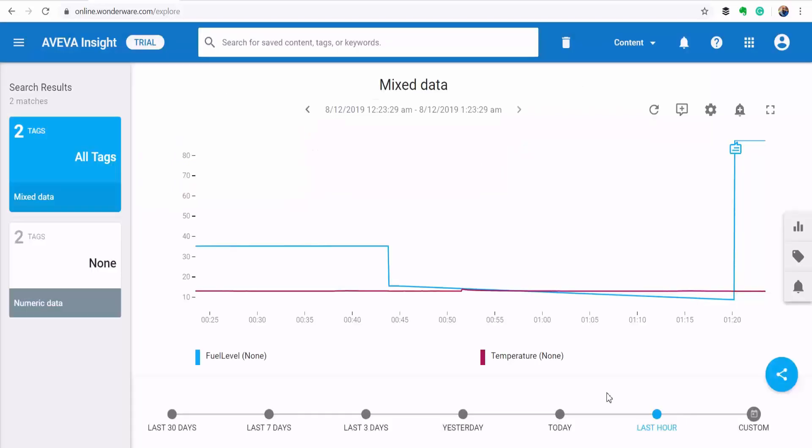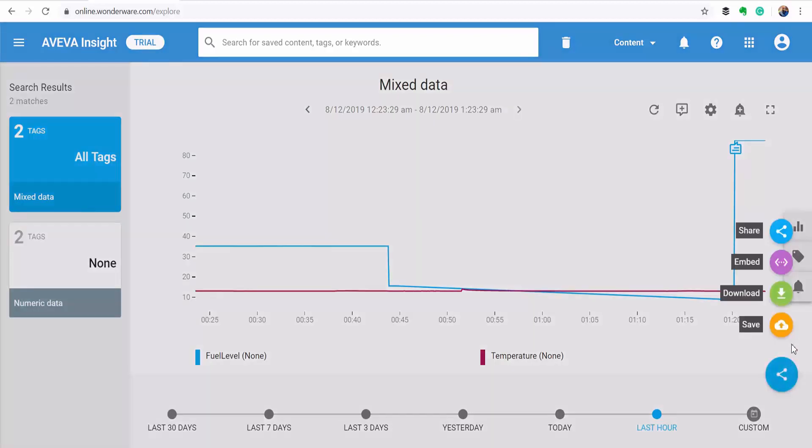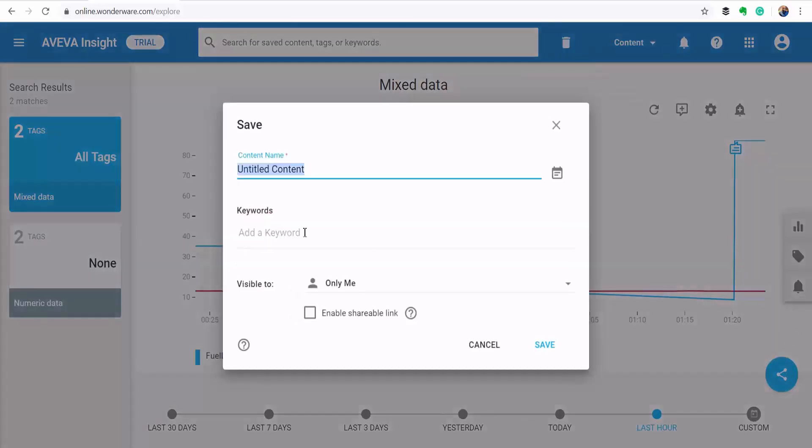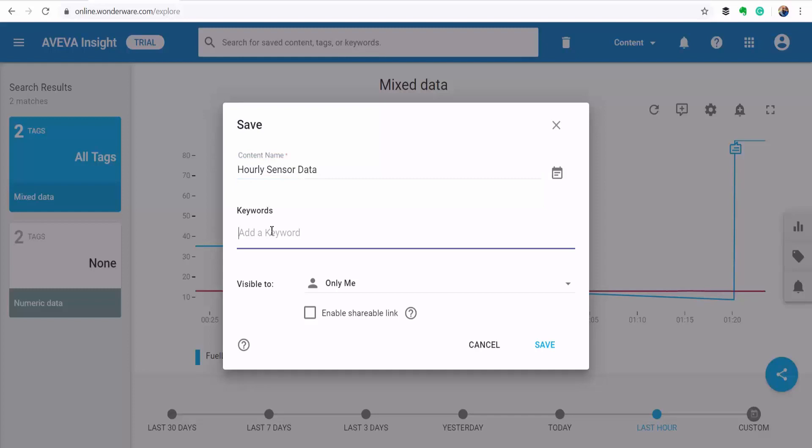So if this hourly combination of sensor data is something that interests me, I can actually save it for later. And then I'll call it hourly sensor data. And then I'll assign keywords to it and then I'll save it.